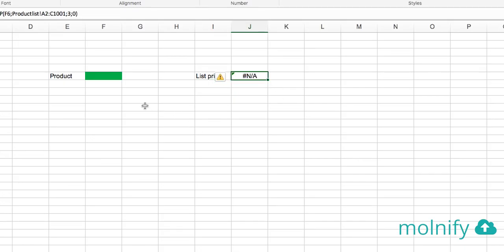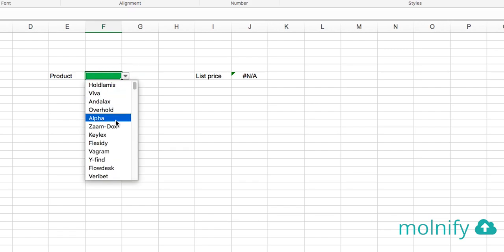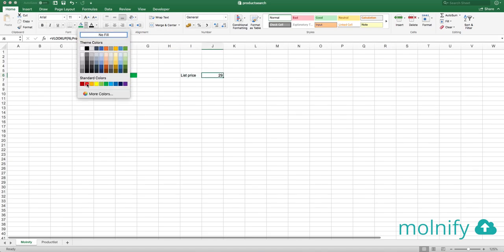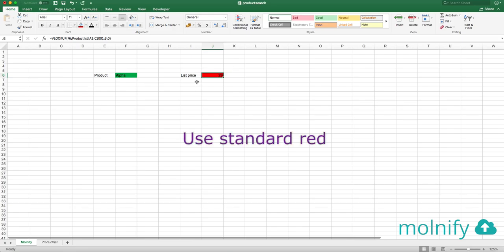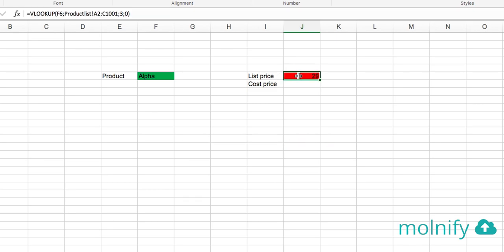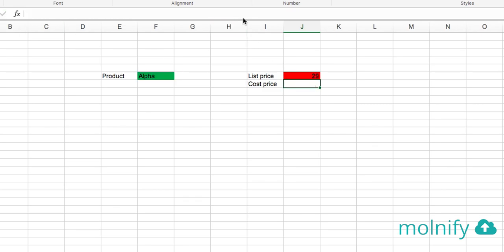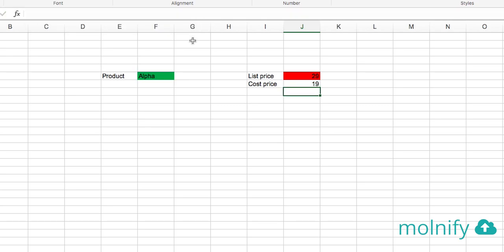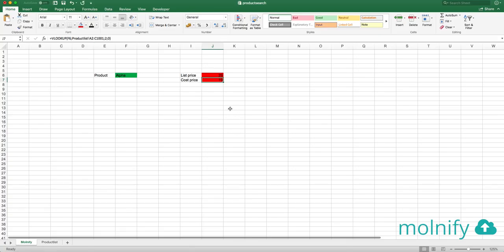Now it doesn't find anything, of course, because this box here is empty. But if I put alpha in here I will see that the list price is 29. So to turn this into an output I will simply color this cell red. I also want to see the cost price for this product. So I'm going to make this easy for me. I'm just going to highlight this text here and I'm going to copy it and I'm going to paste it in this cell. But I'm going to change the column number to number 2. So here I can see that the cost price is 19. Okay, great.